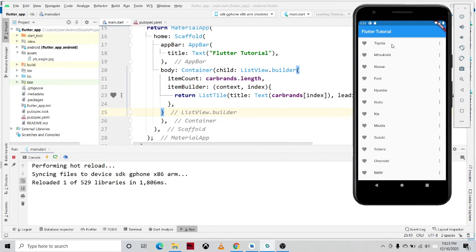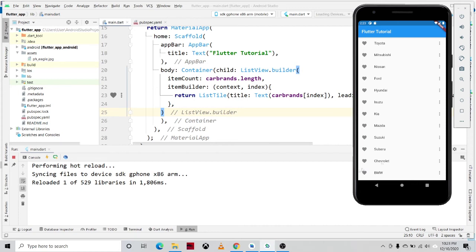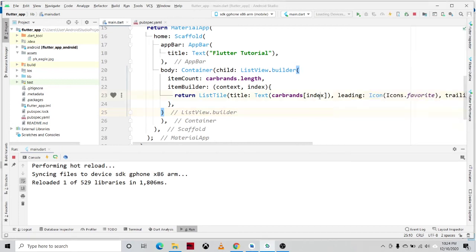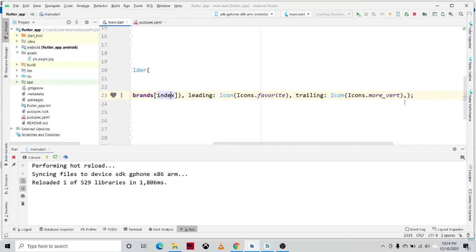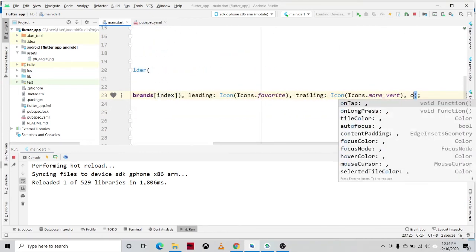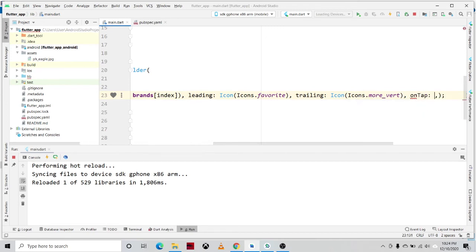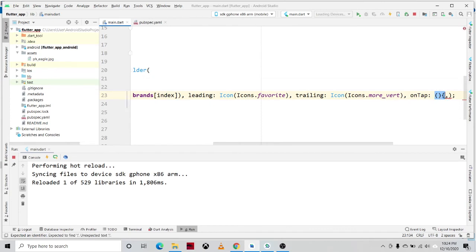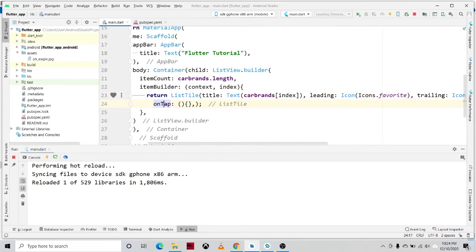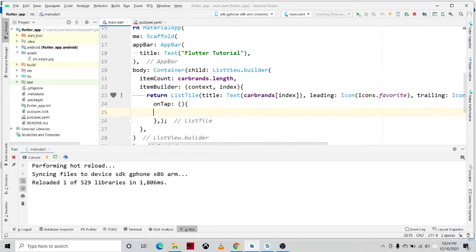So next, we will add an onTap property of the ListTile so that when the user clicks on this item it will provide an information about that item, or once the user clicks on this item it will show a snackbar at the bottom of our screen. So let us do that by adding an onTap property.